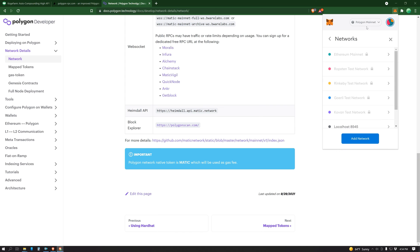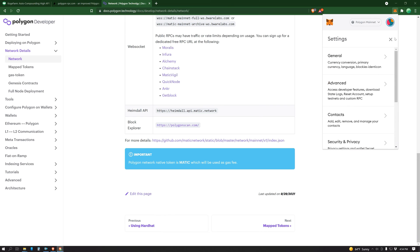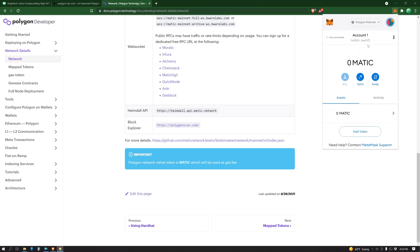Now, you have the Polygon mainnet set up in your MetaMask. And you'll see it says zero Matic because I don't have any Matic on my Polygon chain. The next video will go over how to get funds on chain. Before I close though, I'm going to do a quick explanation about RPCs.